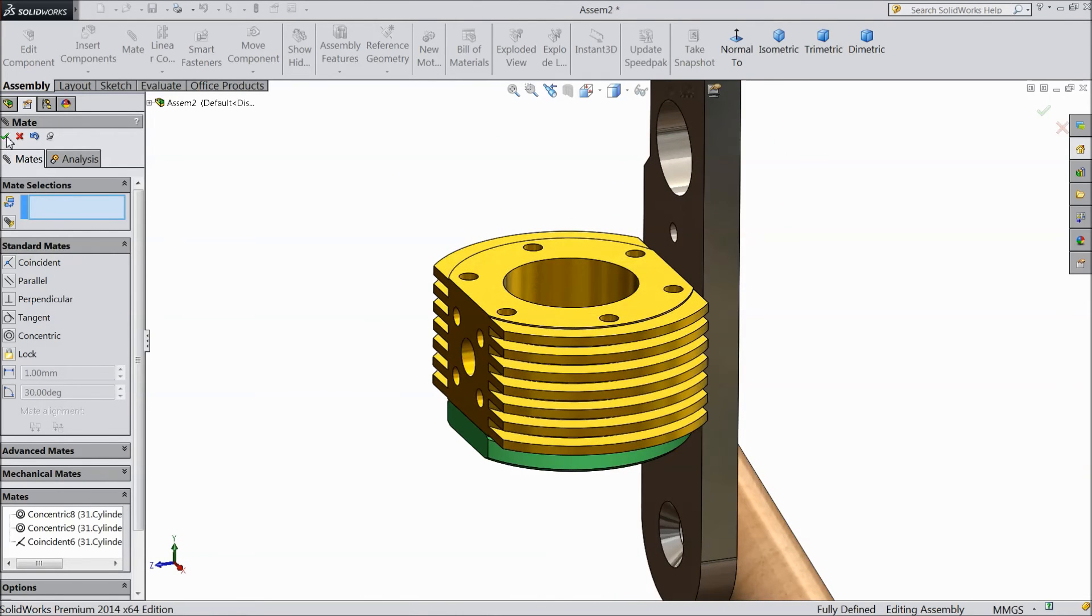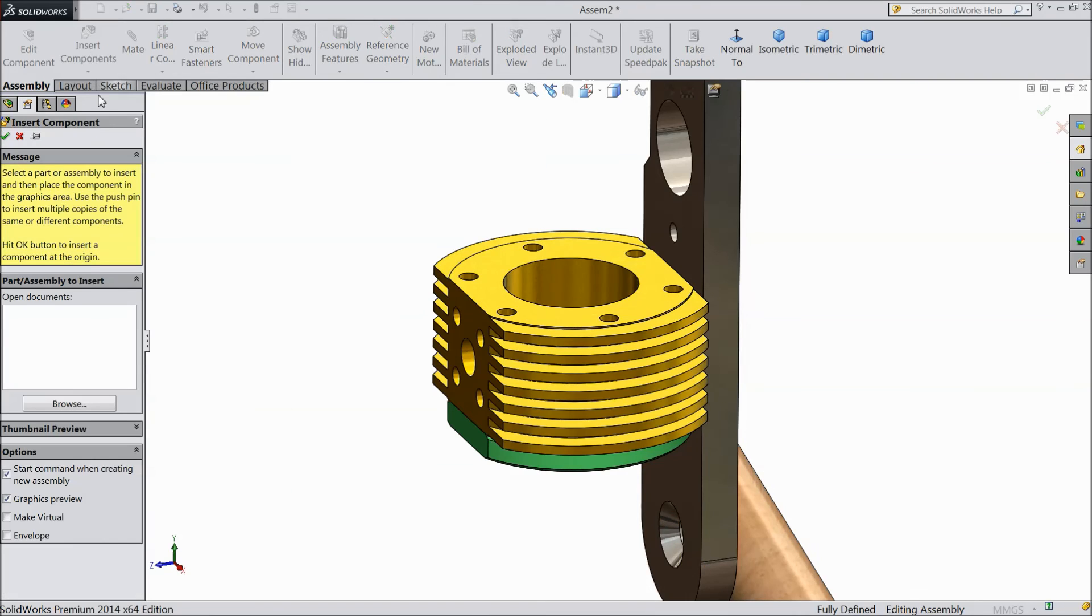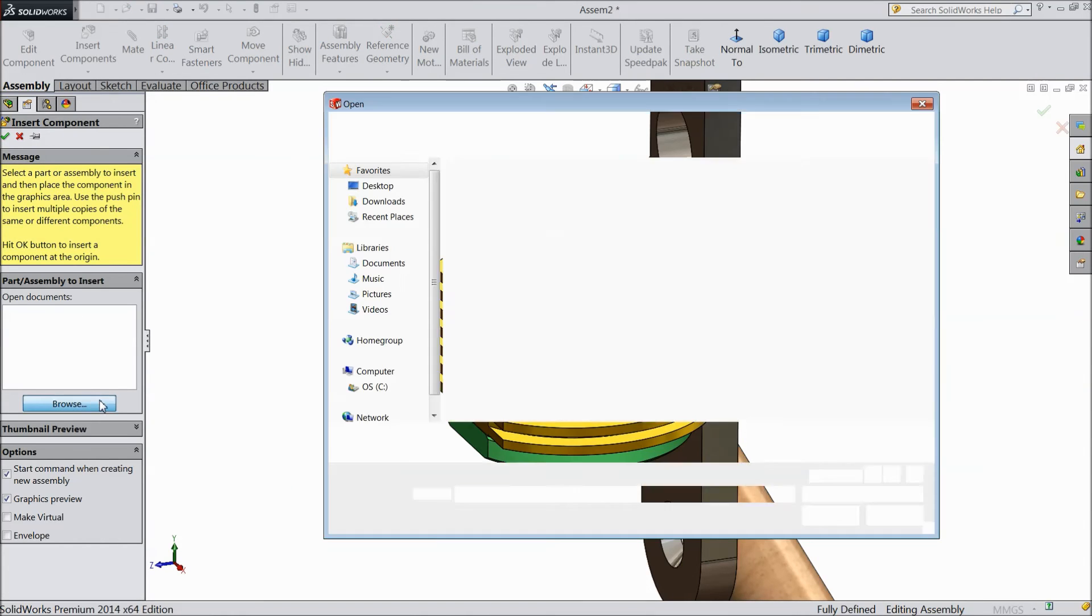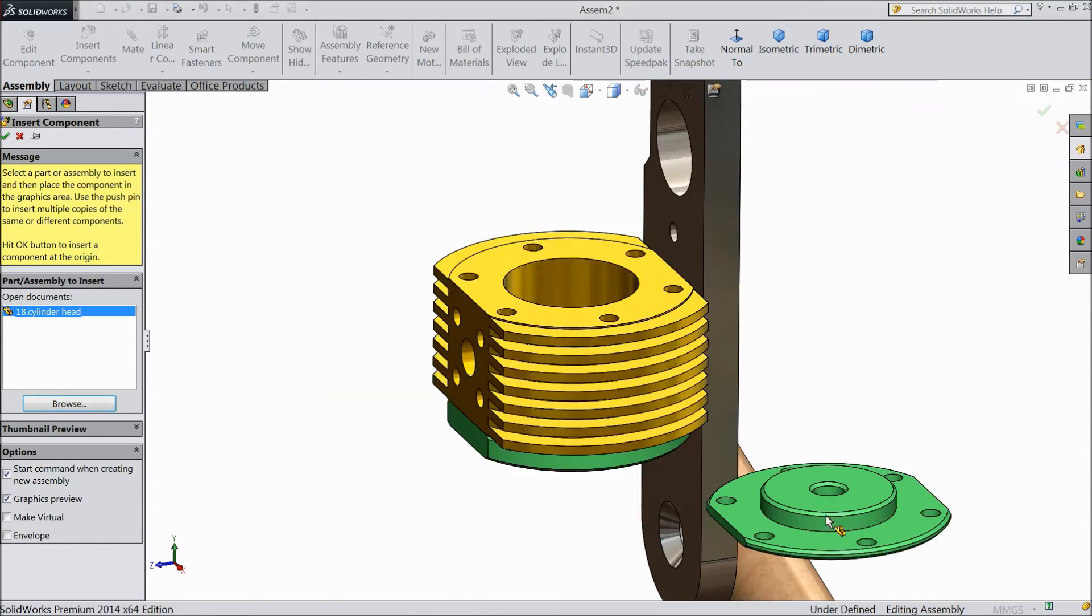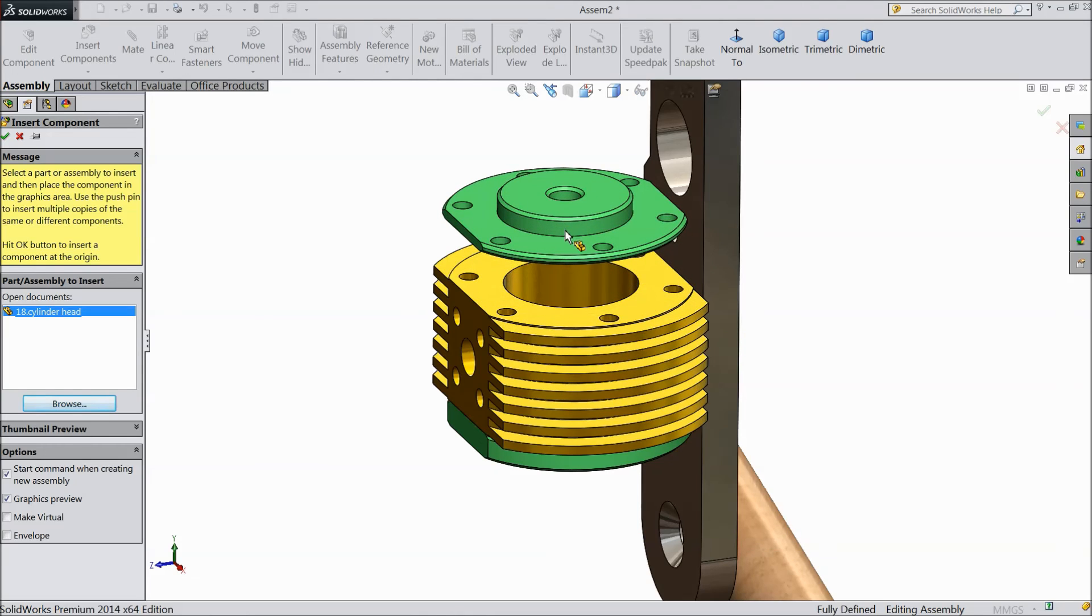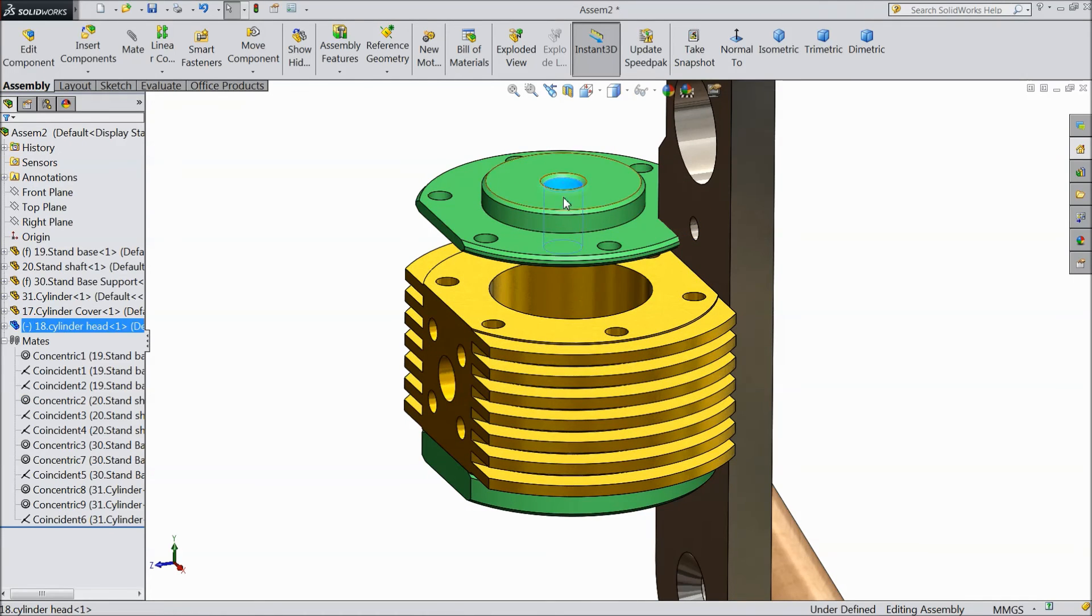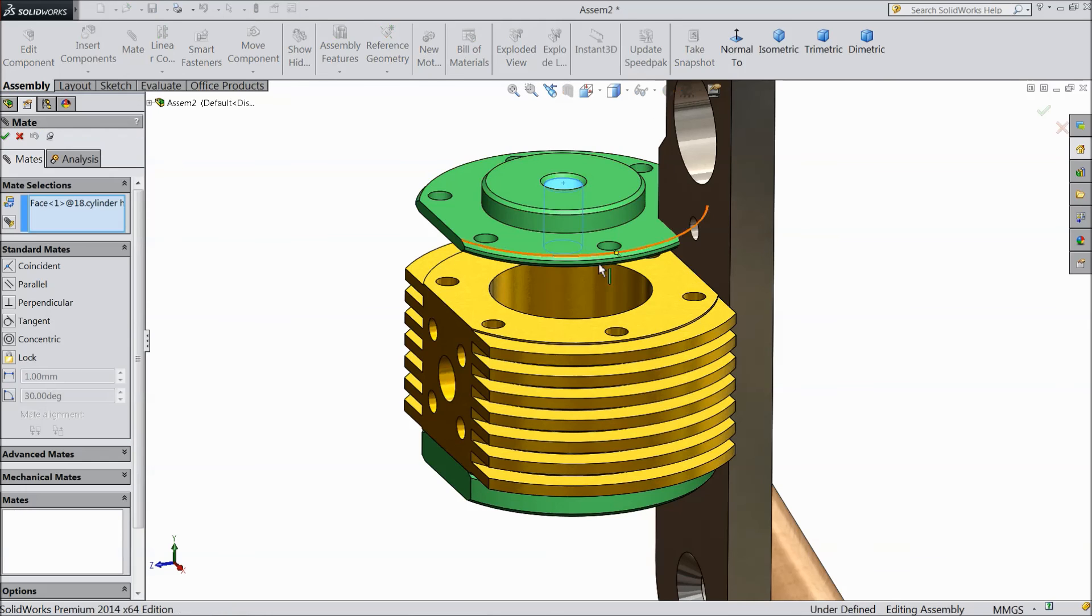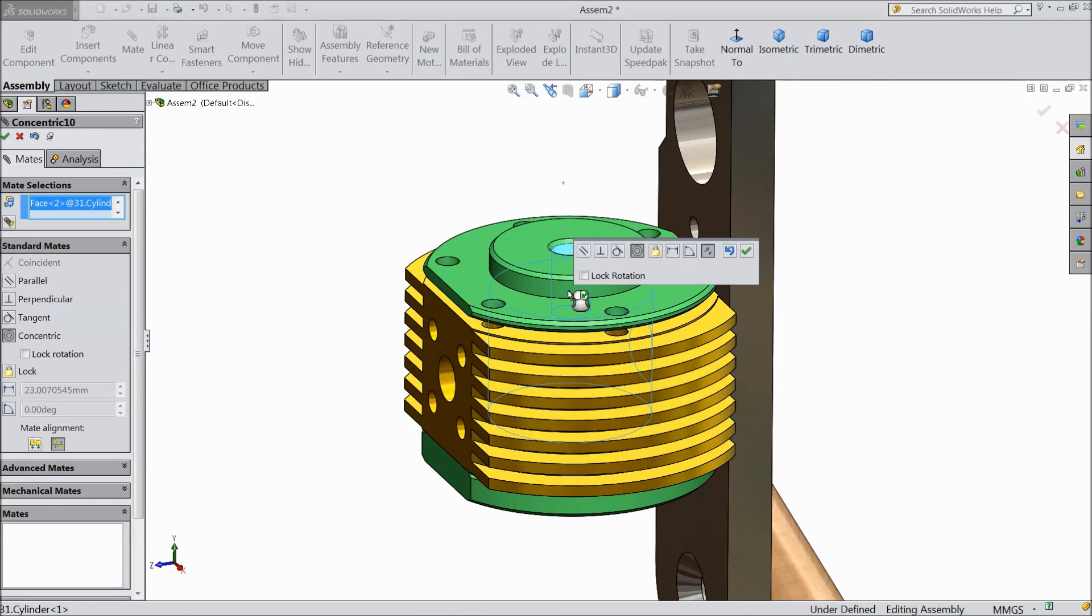Now go to insert component, choose sixth component cylinder head. Put it on top. Select inside hole, make mate and choose this. Click ok.